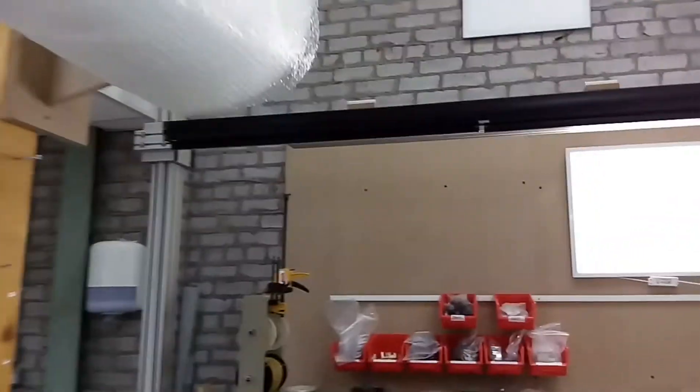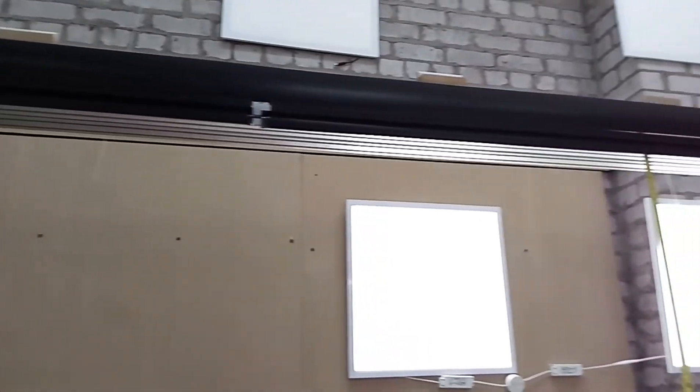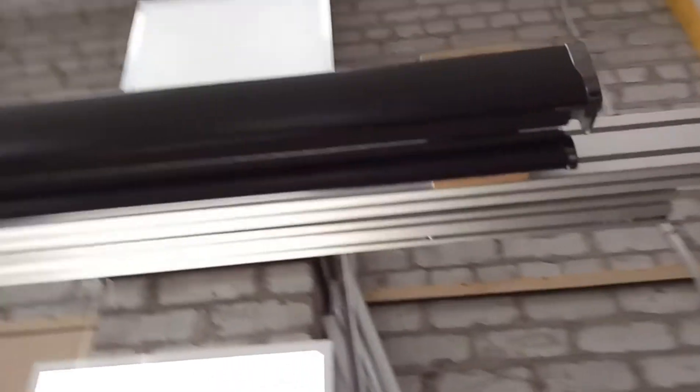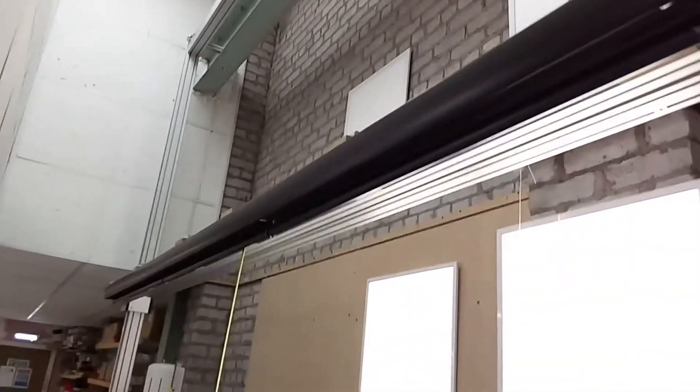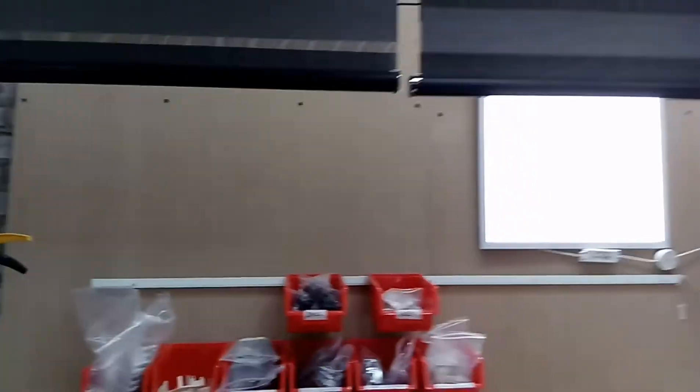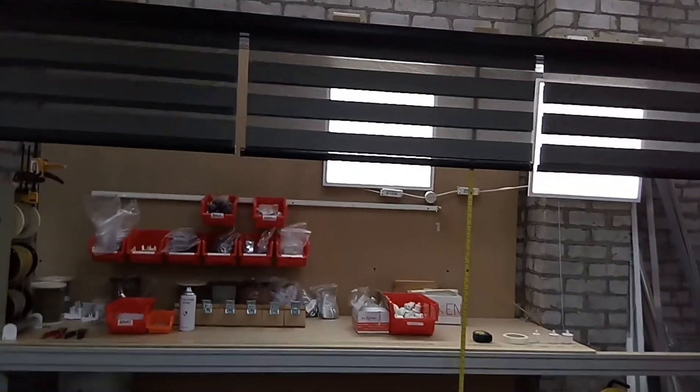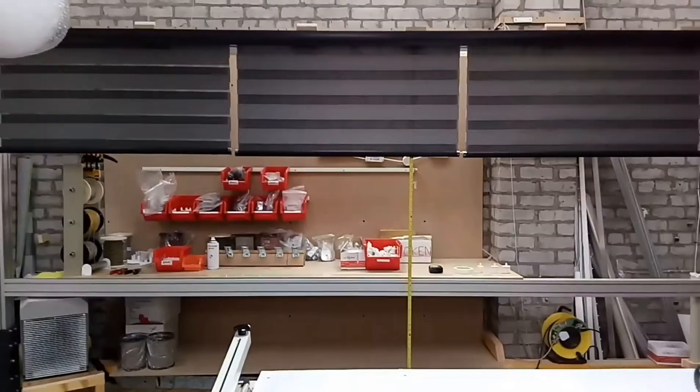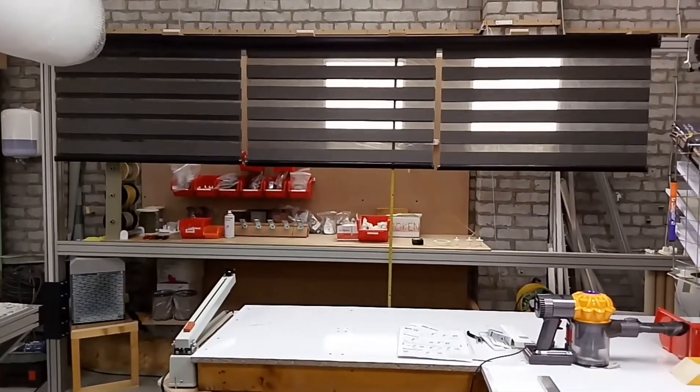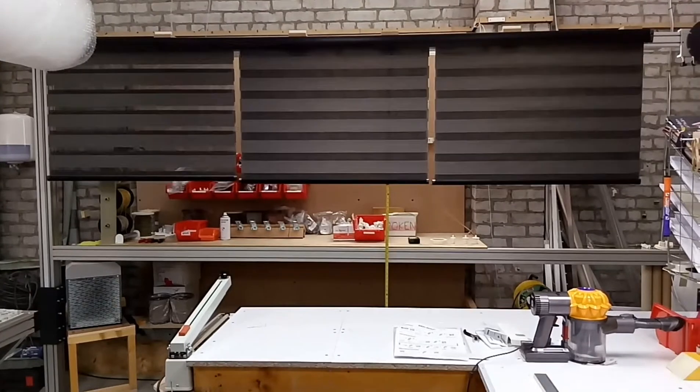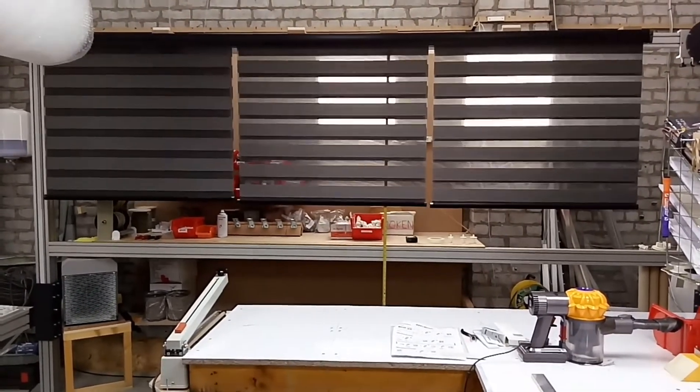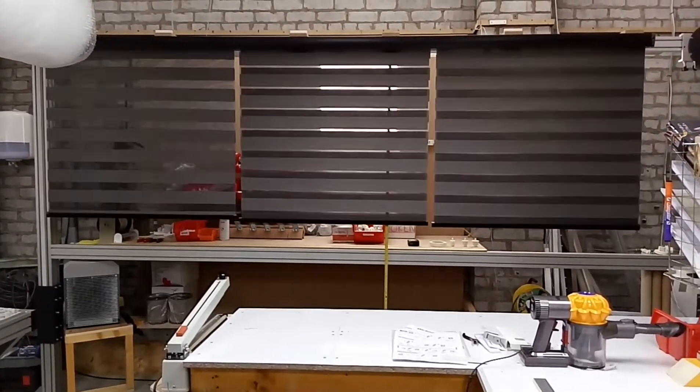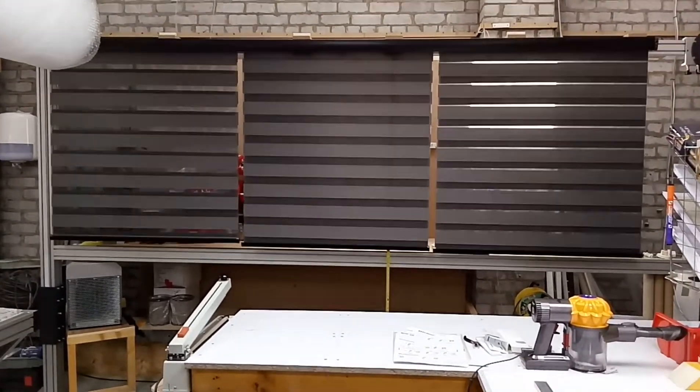Pretty nice blind as you can see. Everything working fine.